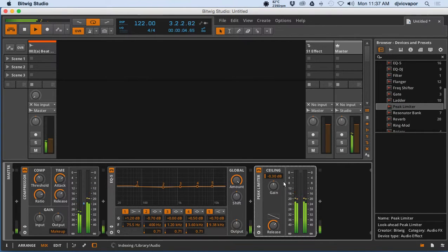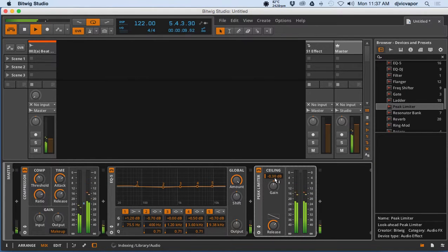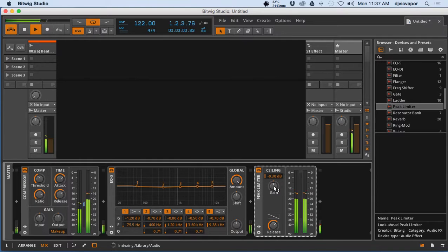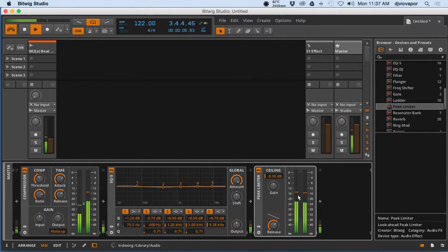And then on the limiter, the idea here is it comes in already set at minus 0.30 dB. You can adjust the gain here up and down if you like, and the release time as well.